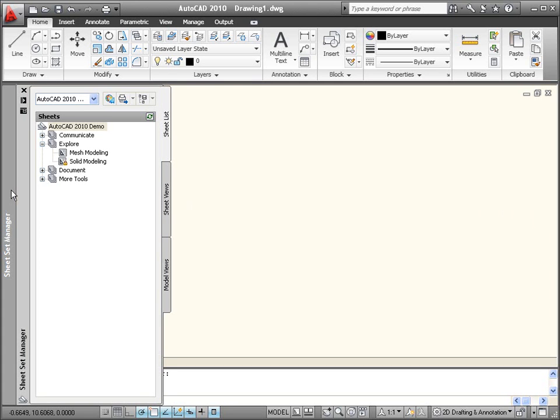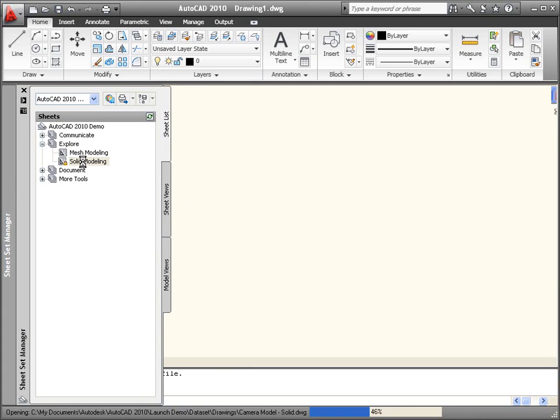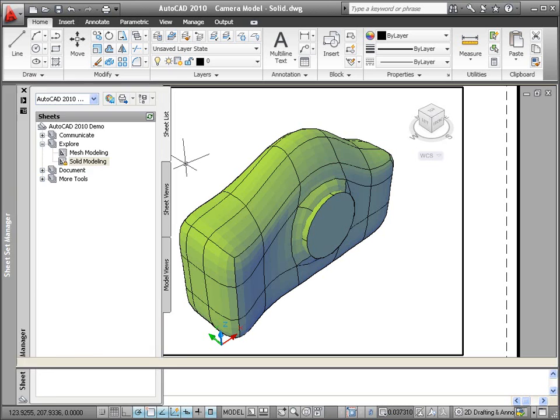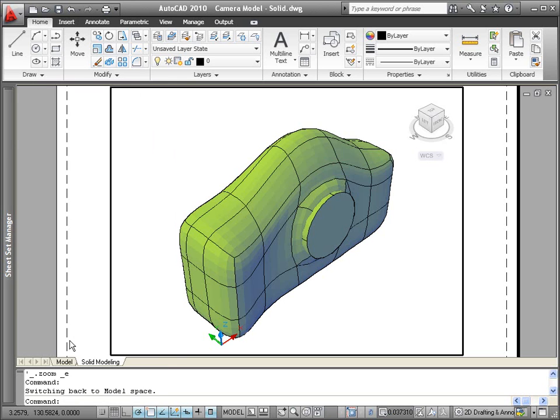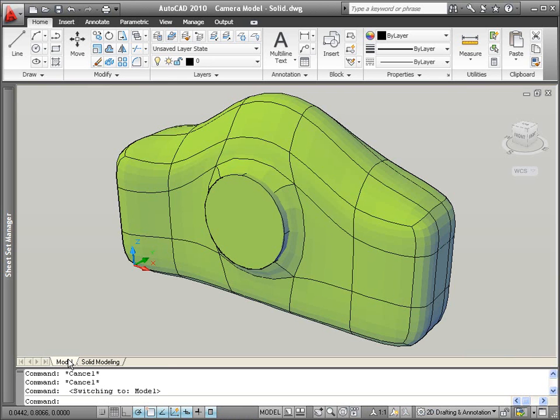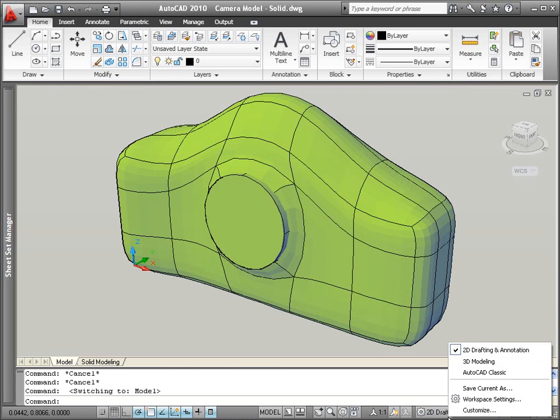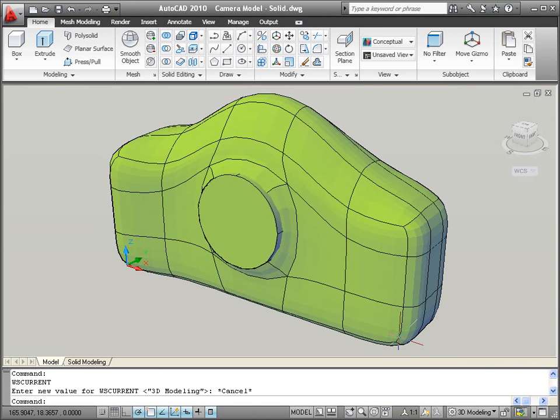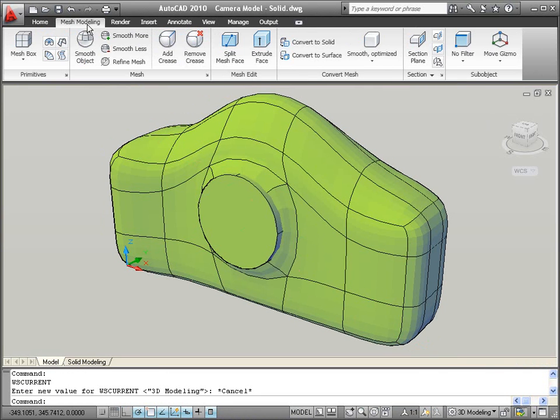In AutoCAD 2010, you can combine the flexibility of free-form modeling with the power of solid modeling. Conversion tools on the Mesh Modeling ribbon tab enable you to convert mesh objects to solids or surfaces.